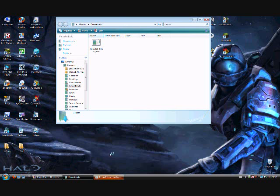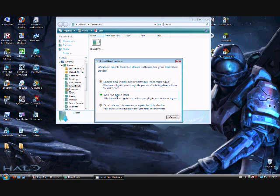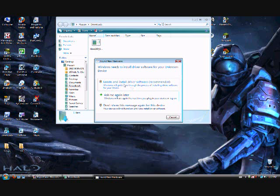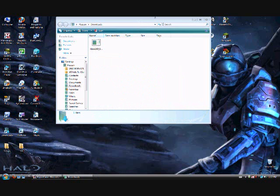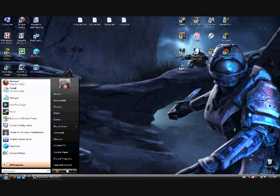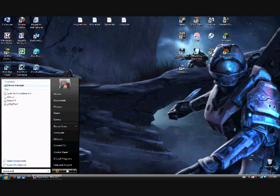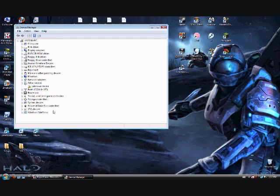Okay. It should say found new hardware. It should still say unknown.